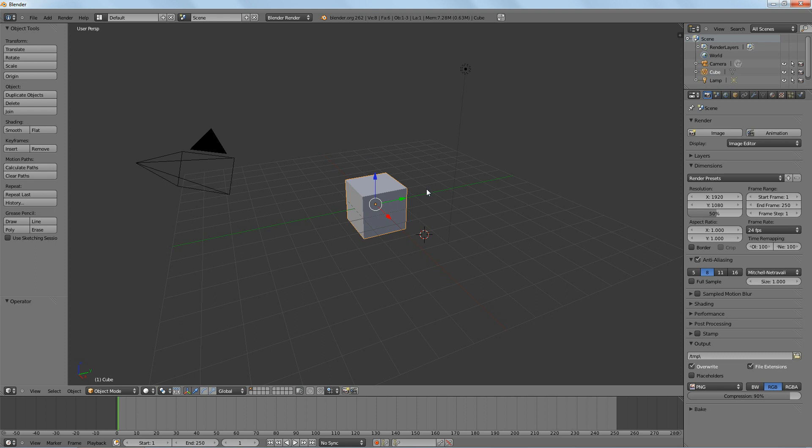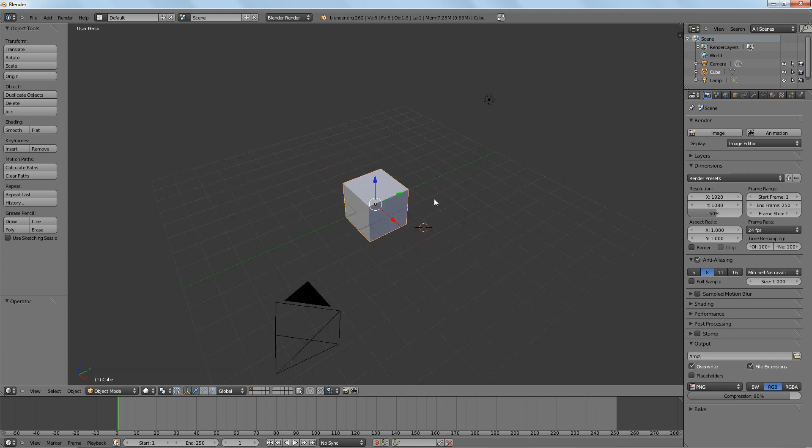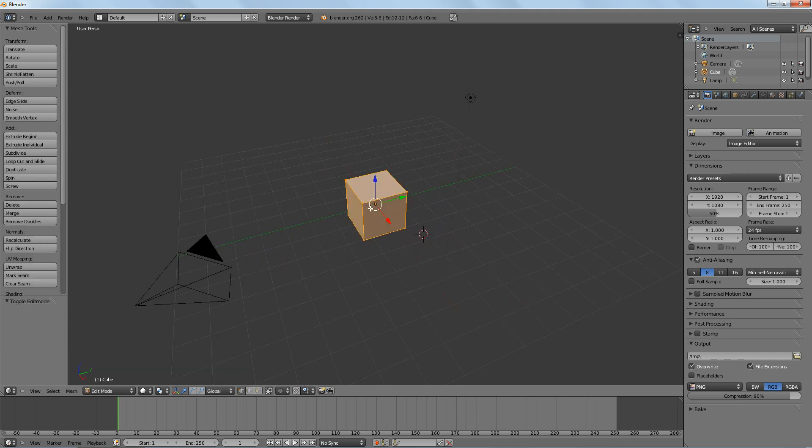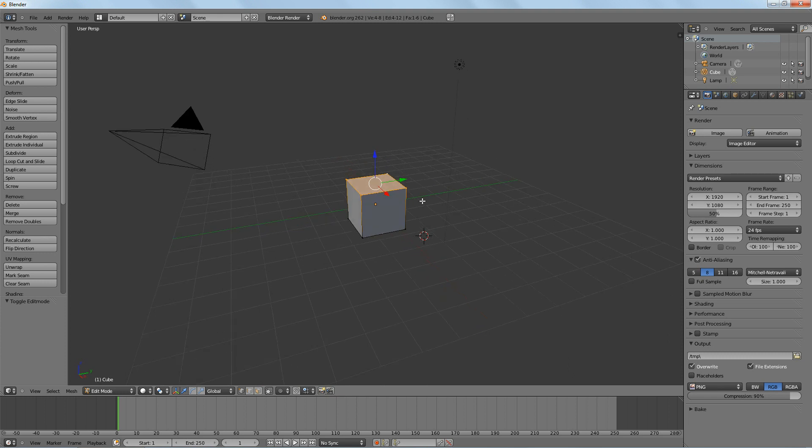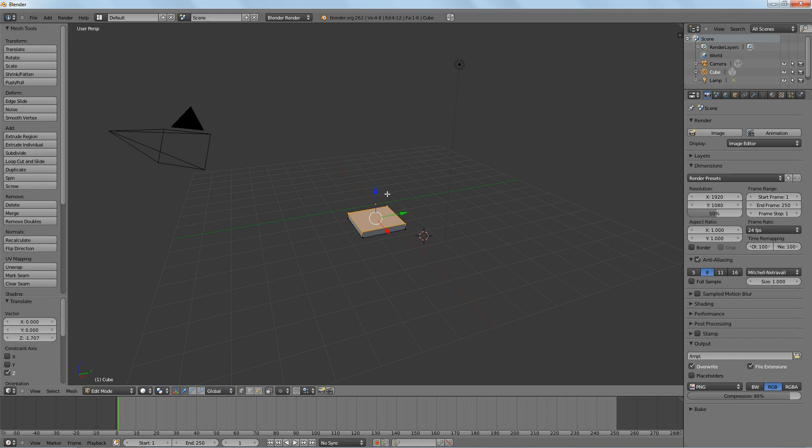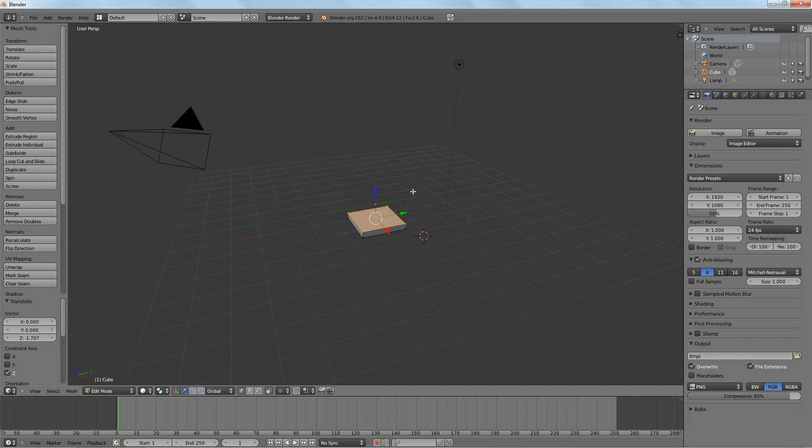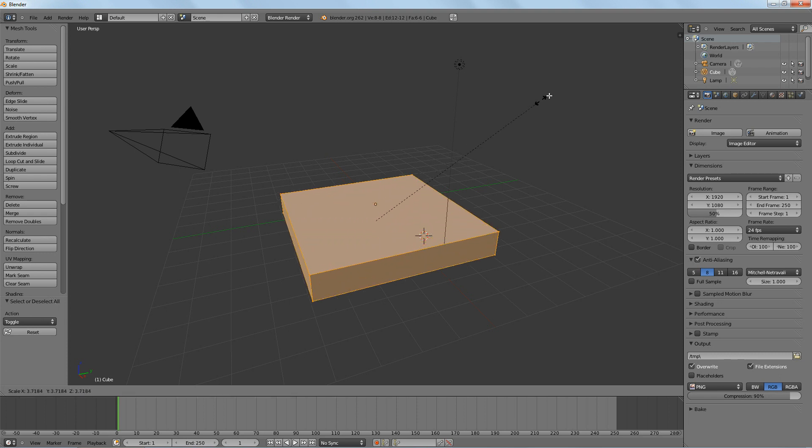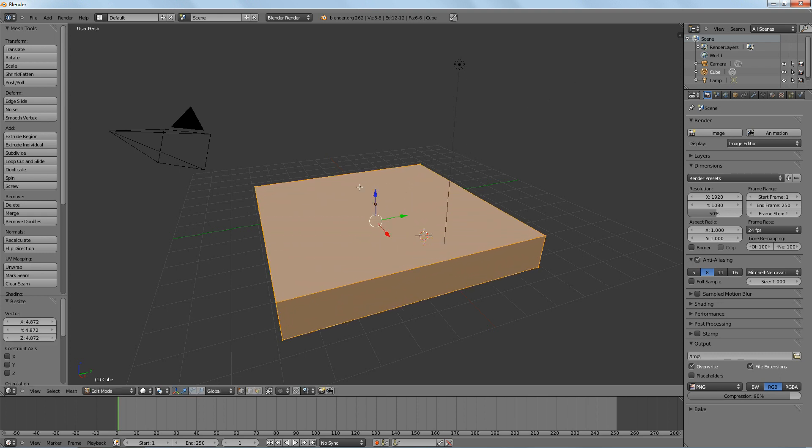First thing we want to do is make this box into a plank of wood. So, edit mode and select the top vertices. You guys should know how to do all this from the other tutorials. Grab it, Z axis, flatten it, and then scale it out. We want to select all of them and then scale it out with S key to make it big.